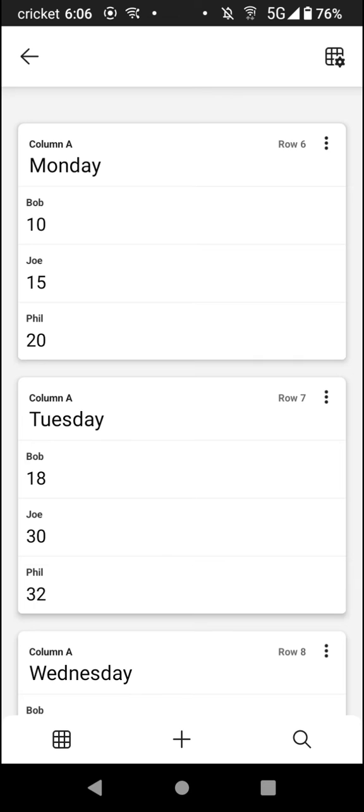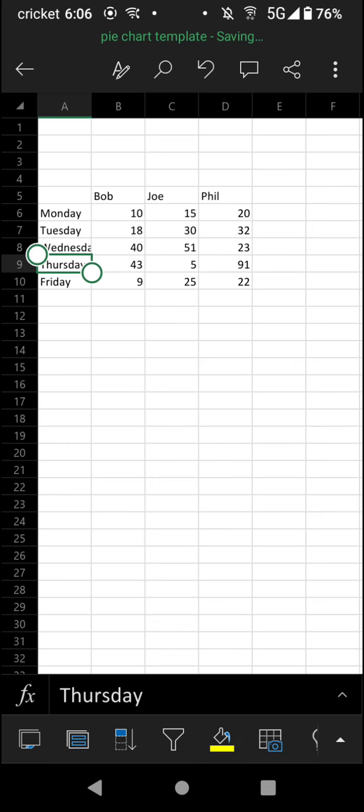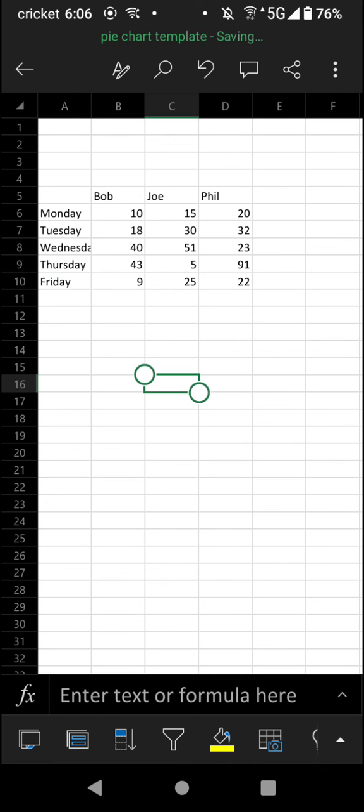If you want to go back to the Excel normal view, you can tap this icon right here on the bottom left and take it back to normal view.